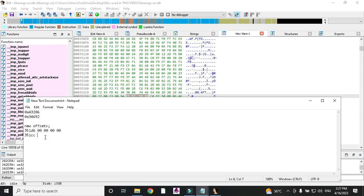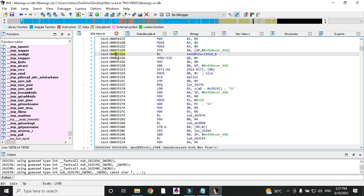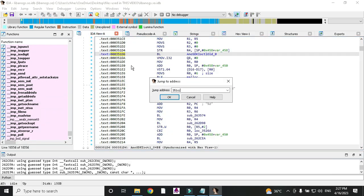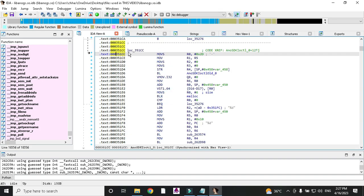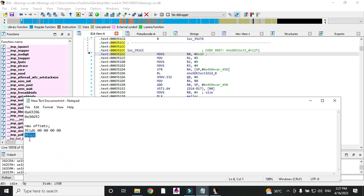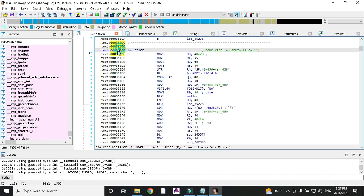This simple patch returns 0 and you can bypass emulator detection. Now for the second offset: press G, paste it, click OK. Offset 35 1cc has a similar process — go to the hex window.